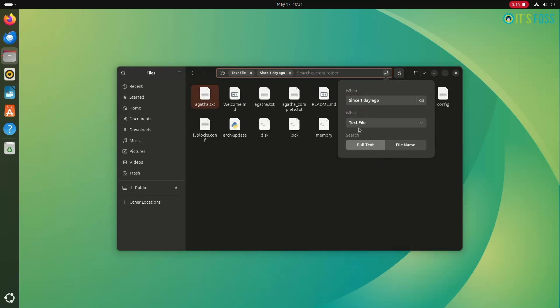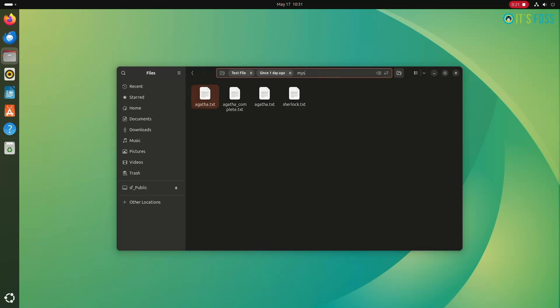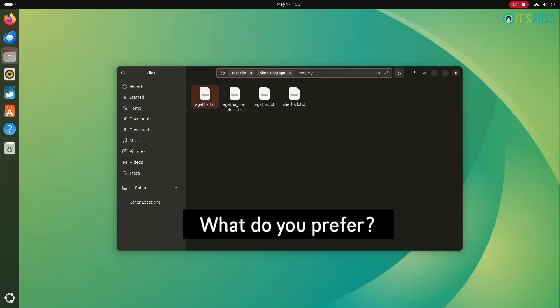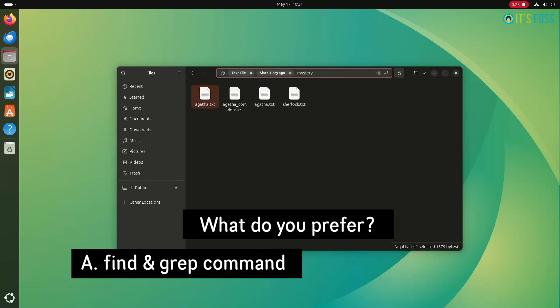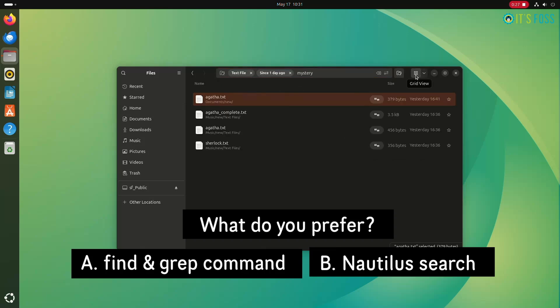As you might have noticed, all of this can be done in the command line with the help of the classic commands find and grep. But well, not everyone is comfortable with the terminal, and this is why it's a good idea to have these features present in the file explorer.